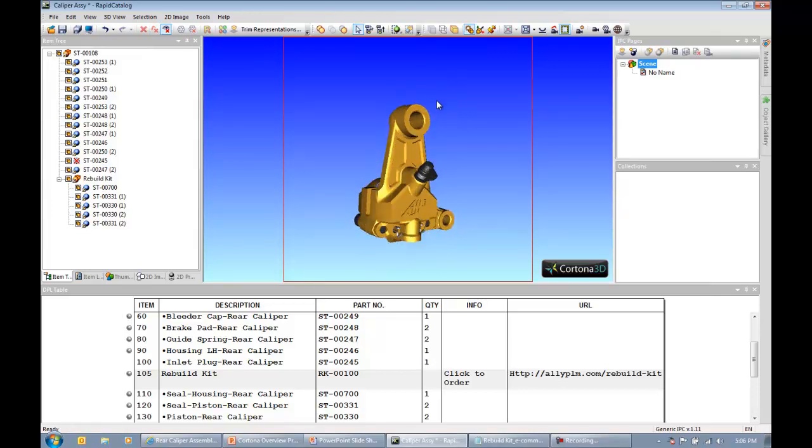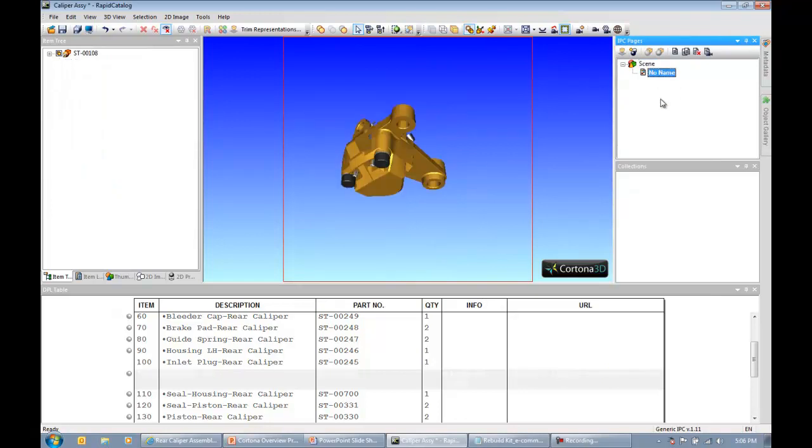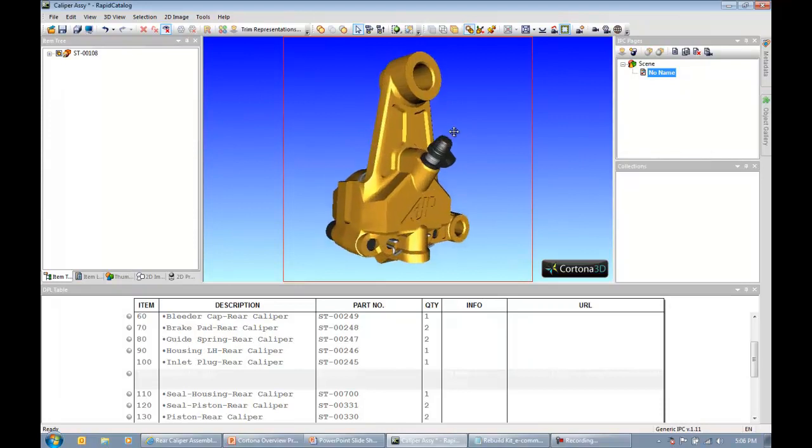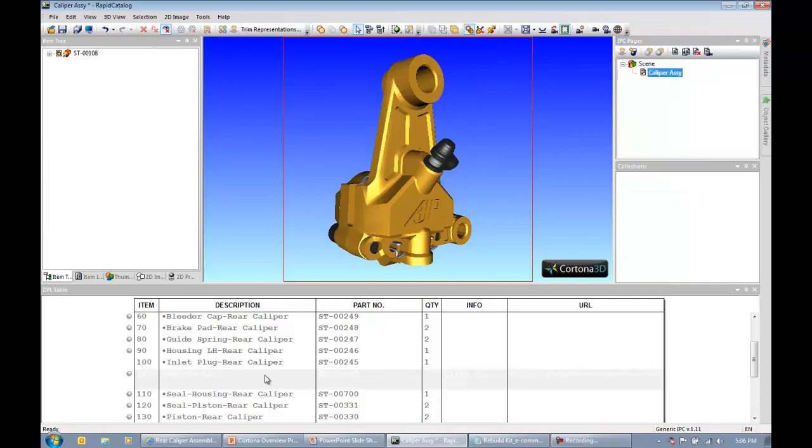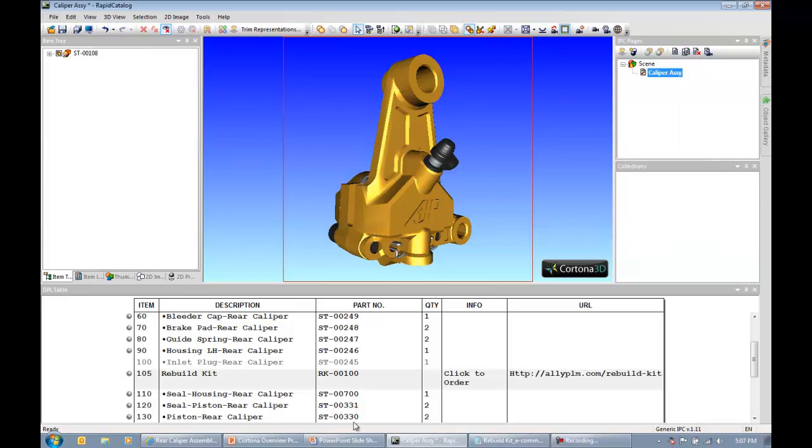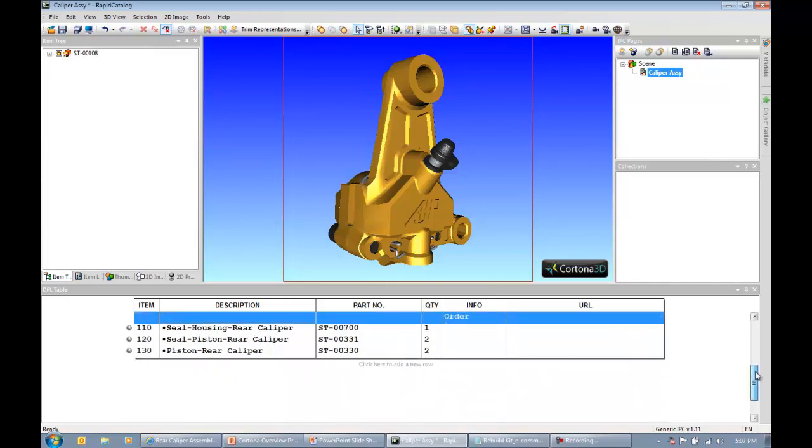So now that we've kind of set up our structure here, we've adjusted the item tree and we've created a new entry in the parts list, I'm ready to start actually creating the pages of my catalog, which is controlled over here in this area, IPC pages, illustrated parts catalog pages. My first page is simply going to be an assembly view of the caliper. I want to get a good viewpoint, so I'm going to maybe set it to be something like that. I'm going to set the page viewpoint, and I can rename this page to be caliper assembly.